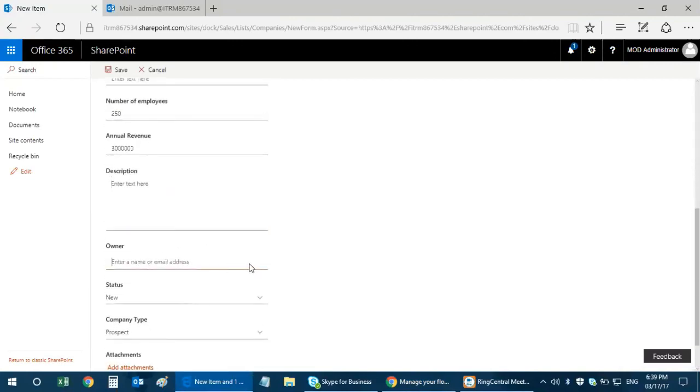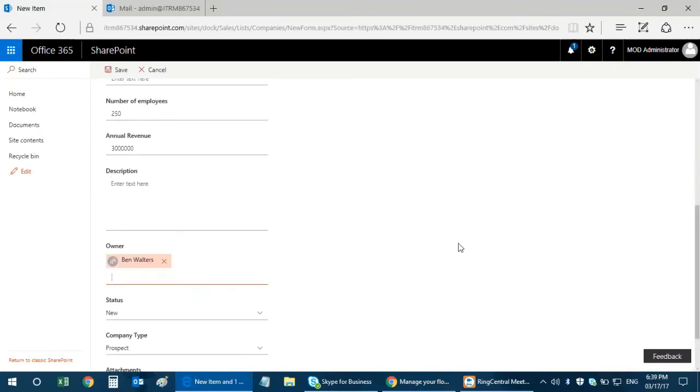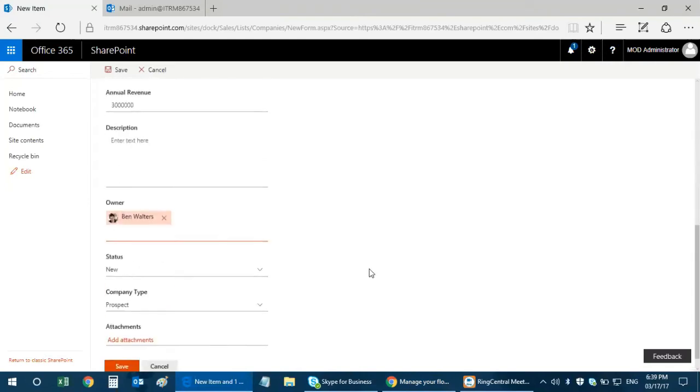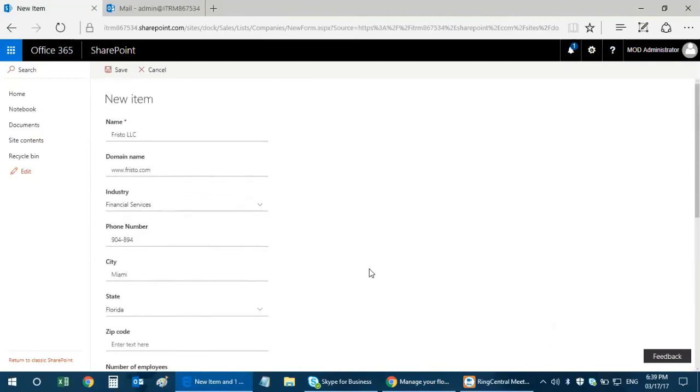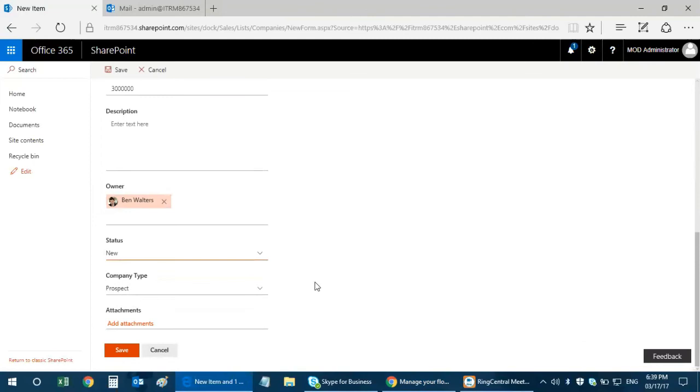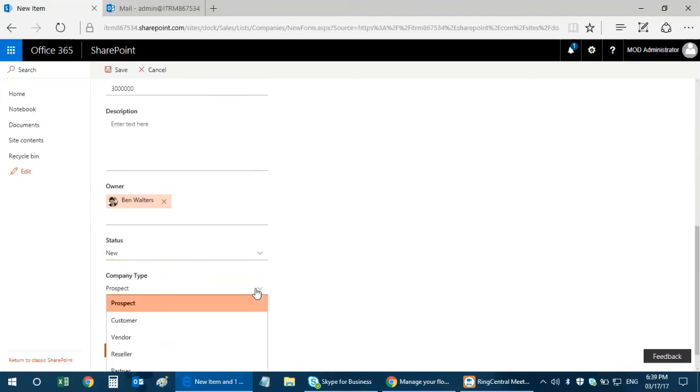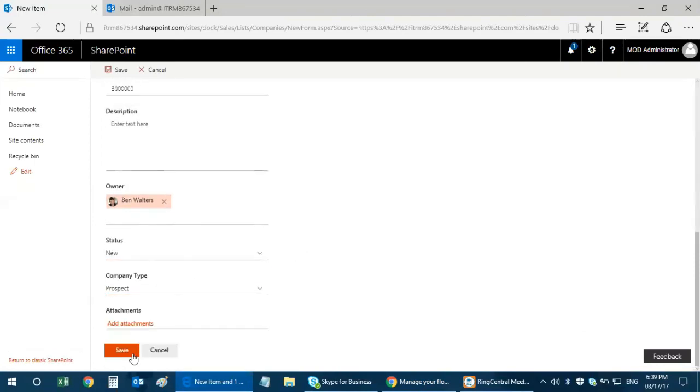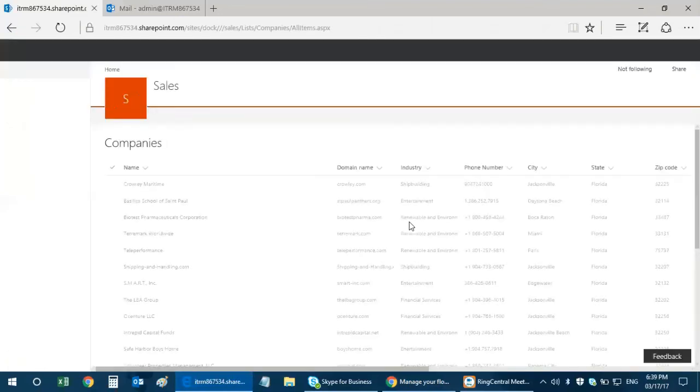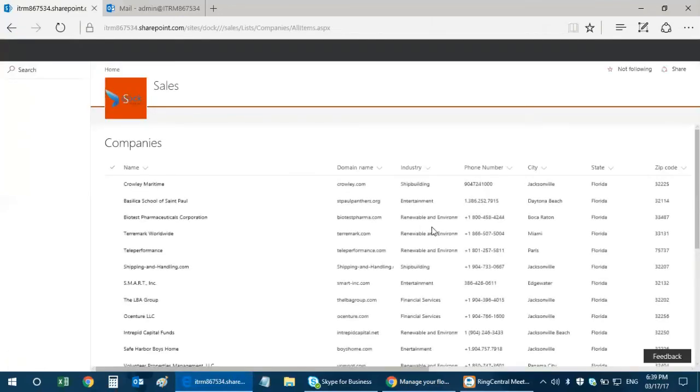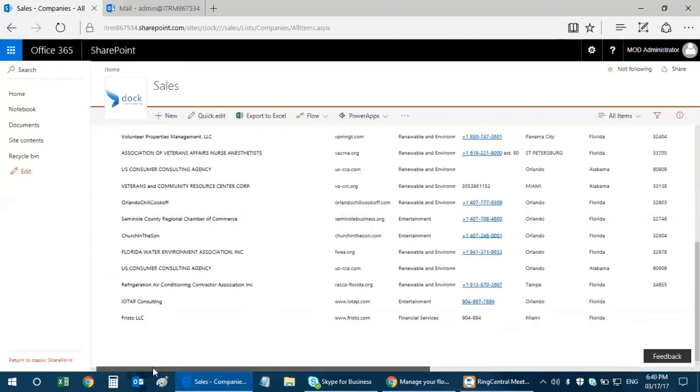I can select the owner, which means who owns this account or who's actually working on this account in terms of sales. That's a lookup, it looks for your users within your SharePoint account. Status is new, and then it's a prospect. I click on save.